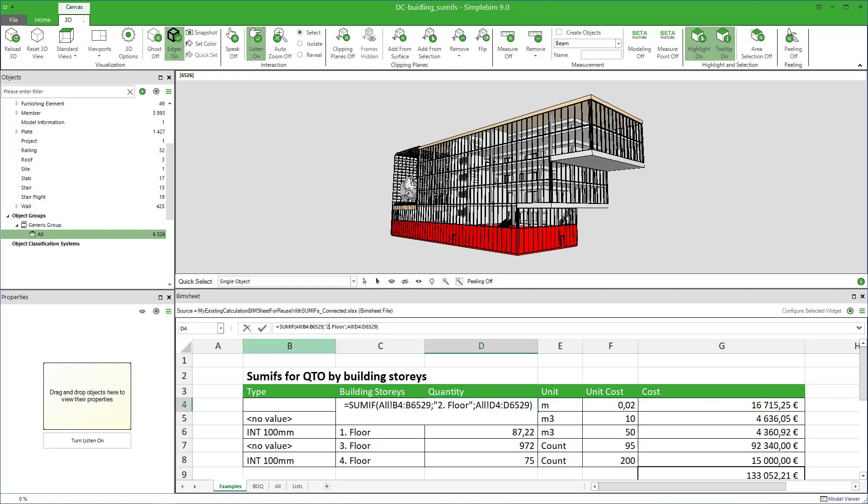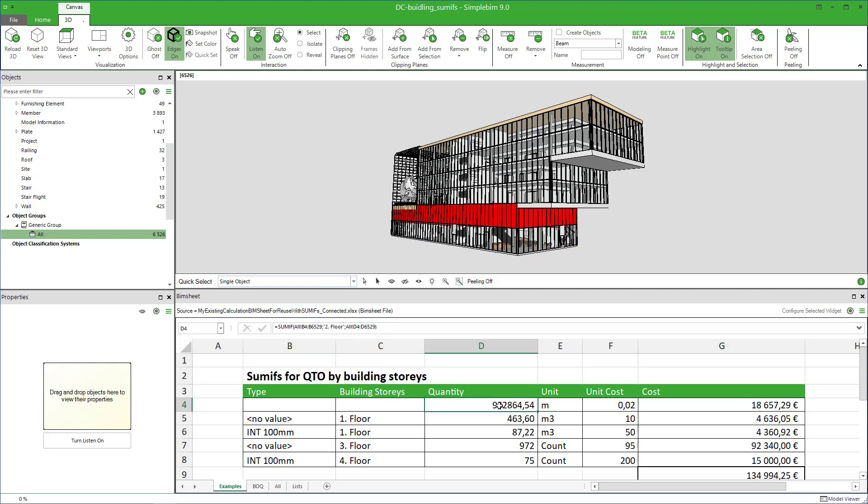If I change the criteria to second floor, then my calculation is updated, and again, you can check the result. The restriction at the moment is that the criteria in the formula can only be text, so you cannot use numeric or data criteria or logical operators or wildcards yet anyways.